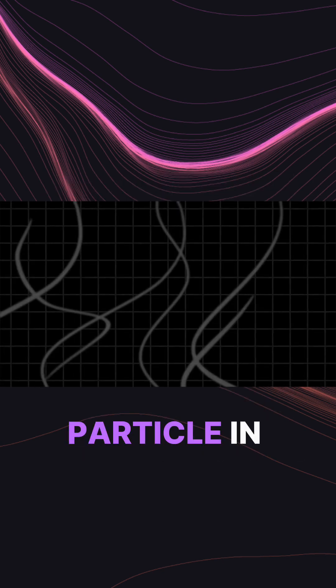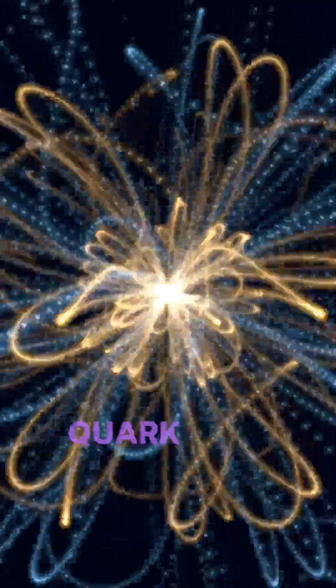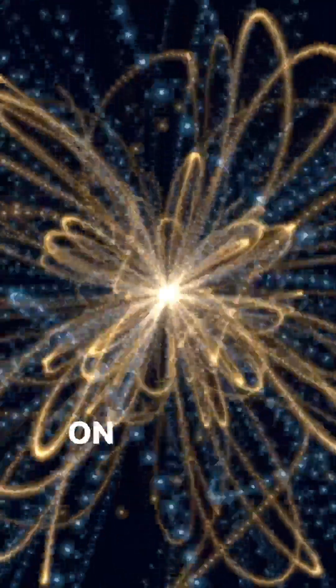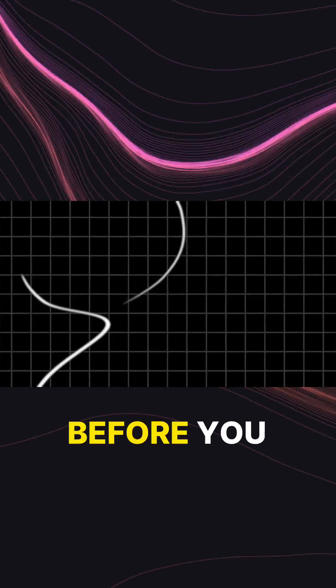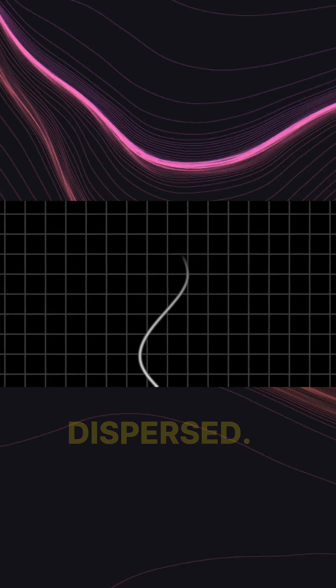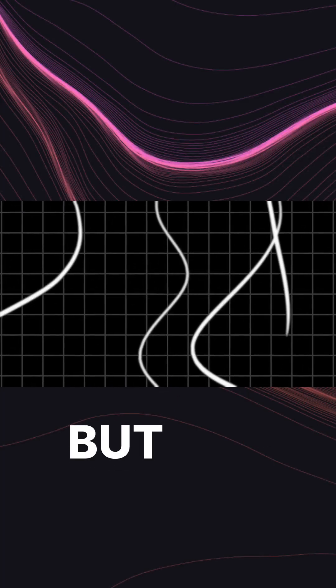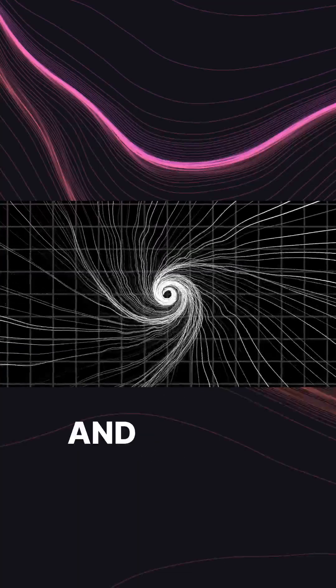Each particle in your body, each electron and quark, journeys on its own worldline. Before you were conceived, the worldlines were dispersed, but as you grew, many worldlines condensed into a bundle, which is you.